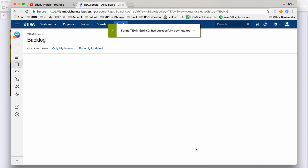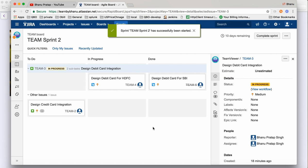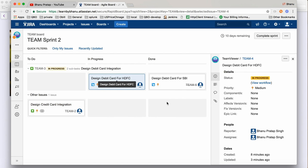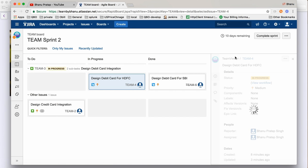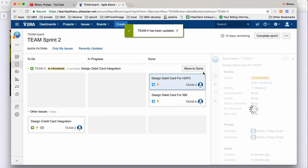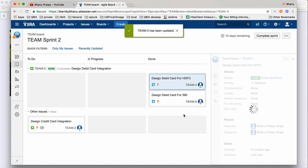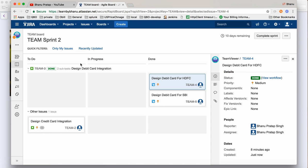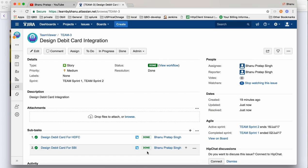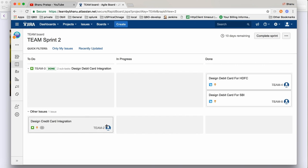Now both items are in Sprint 2. Click 'Start Sprint' and the sprint begins. One subtask was already done, one is in progress — you can drag and drop to done, or go to more actions and click 'Done'. Once both subtasks are done, click 'Update'. Go to the main task Team 4 — both subtasks are done, so this story is now done. In the Active Sprint, only the credit card story is still pending.